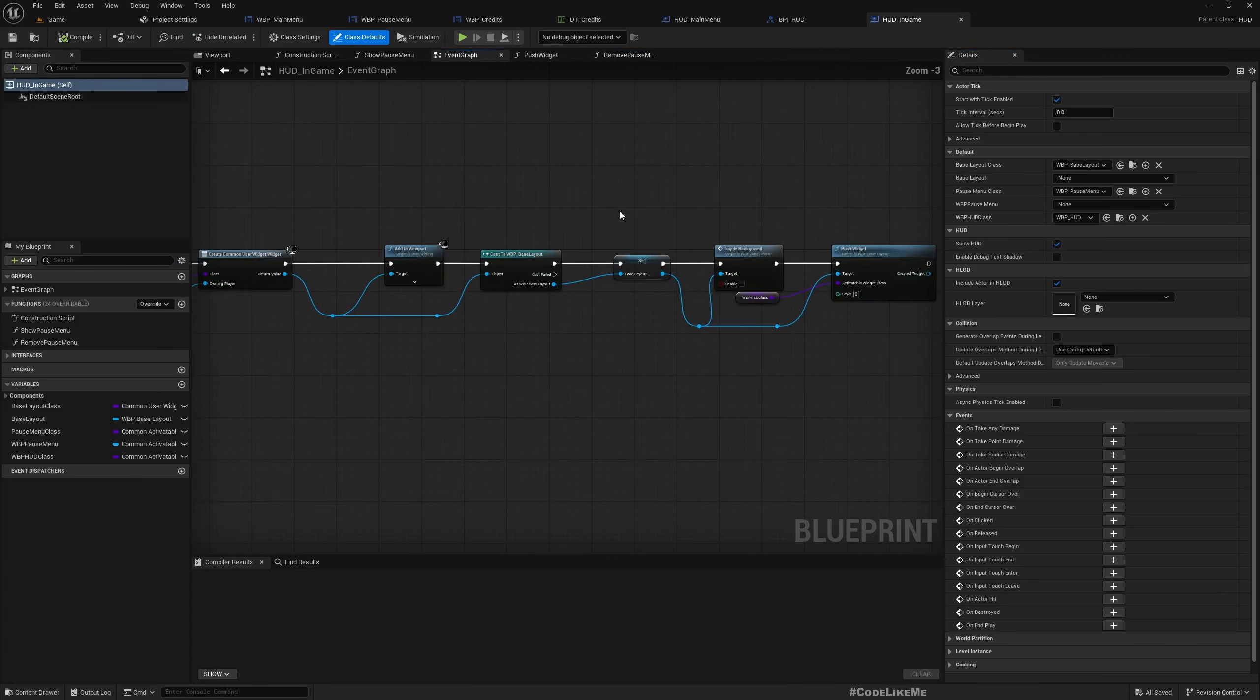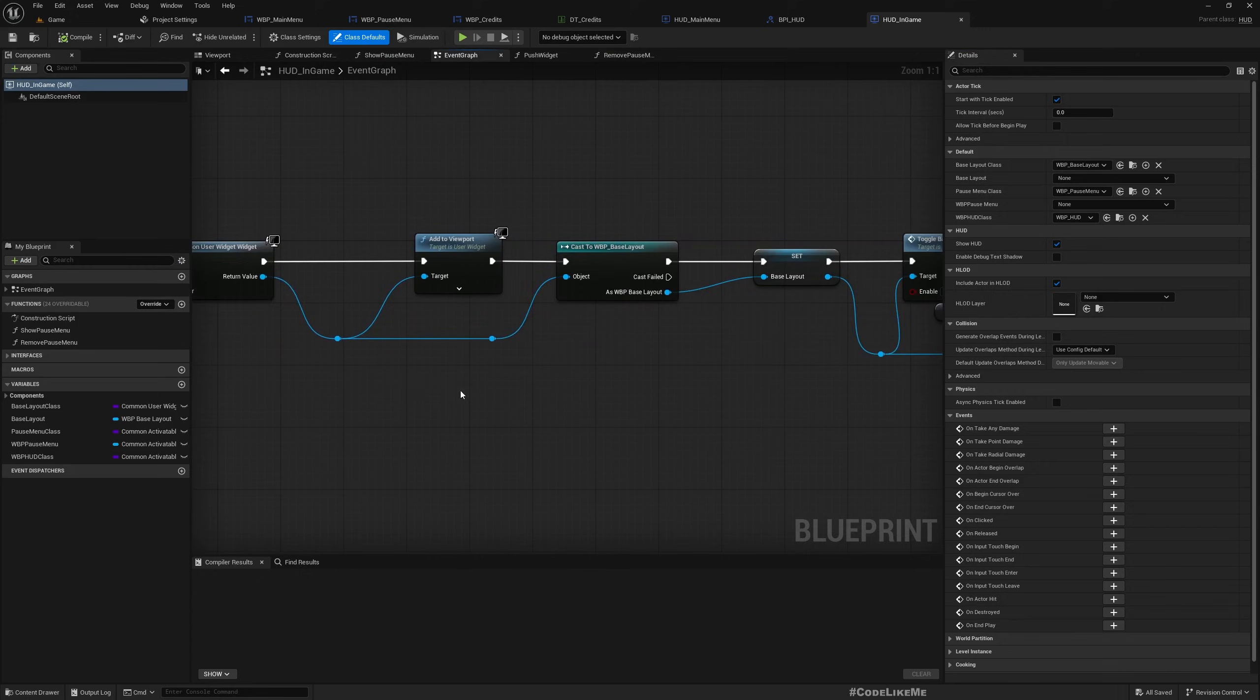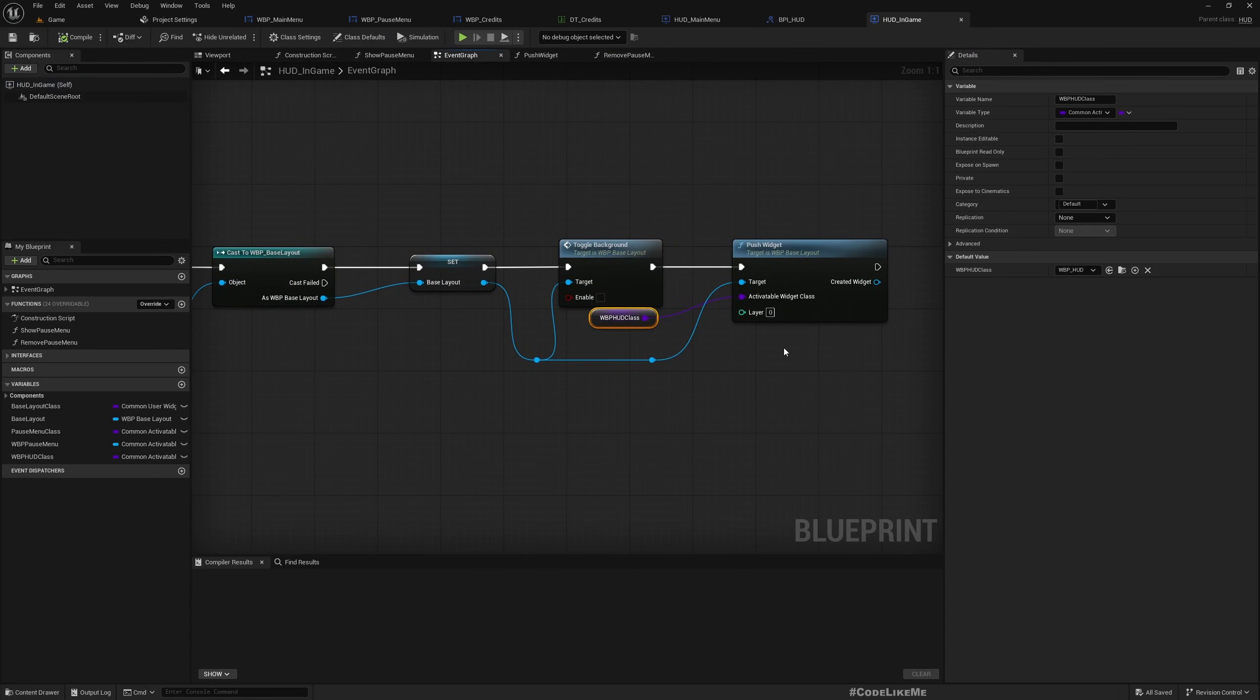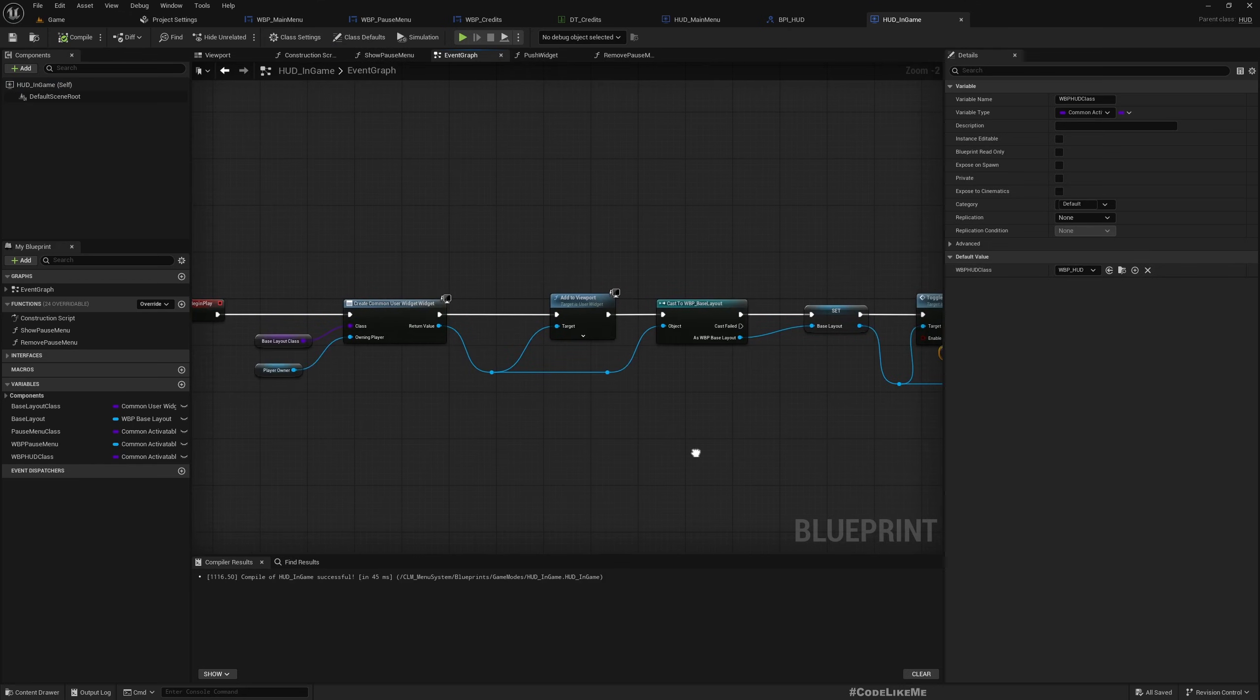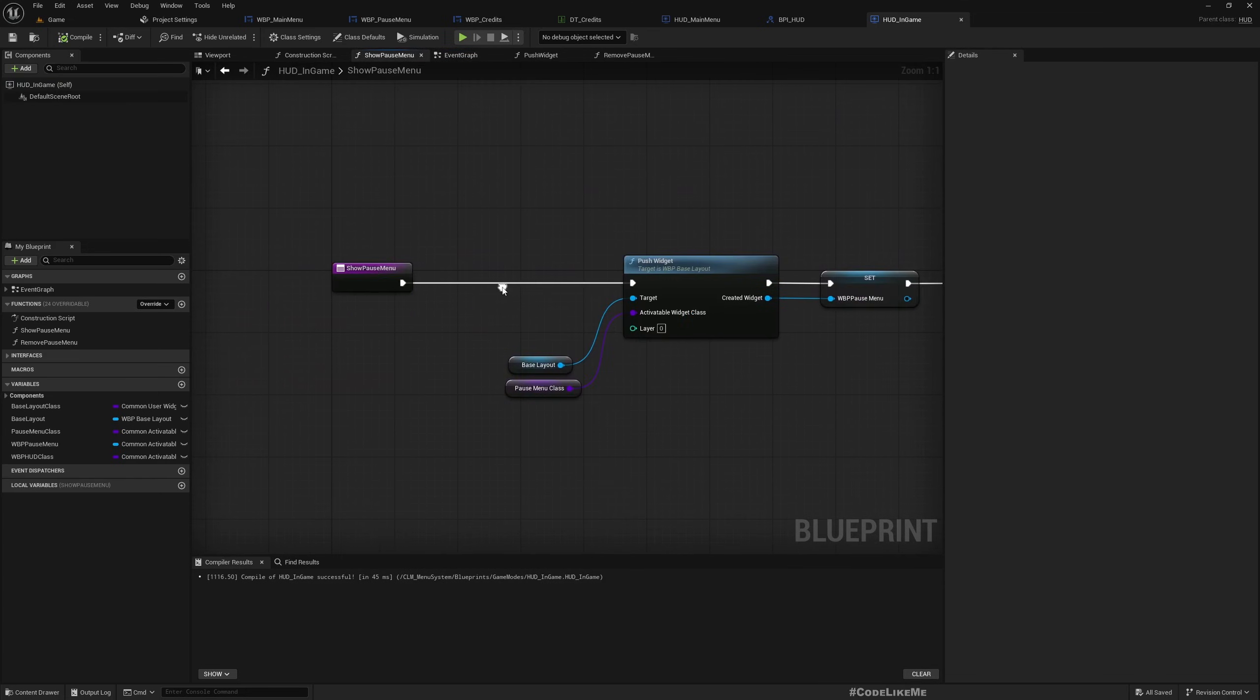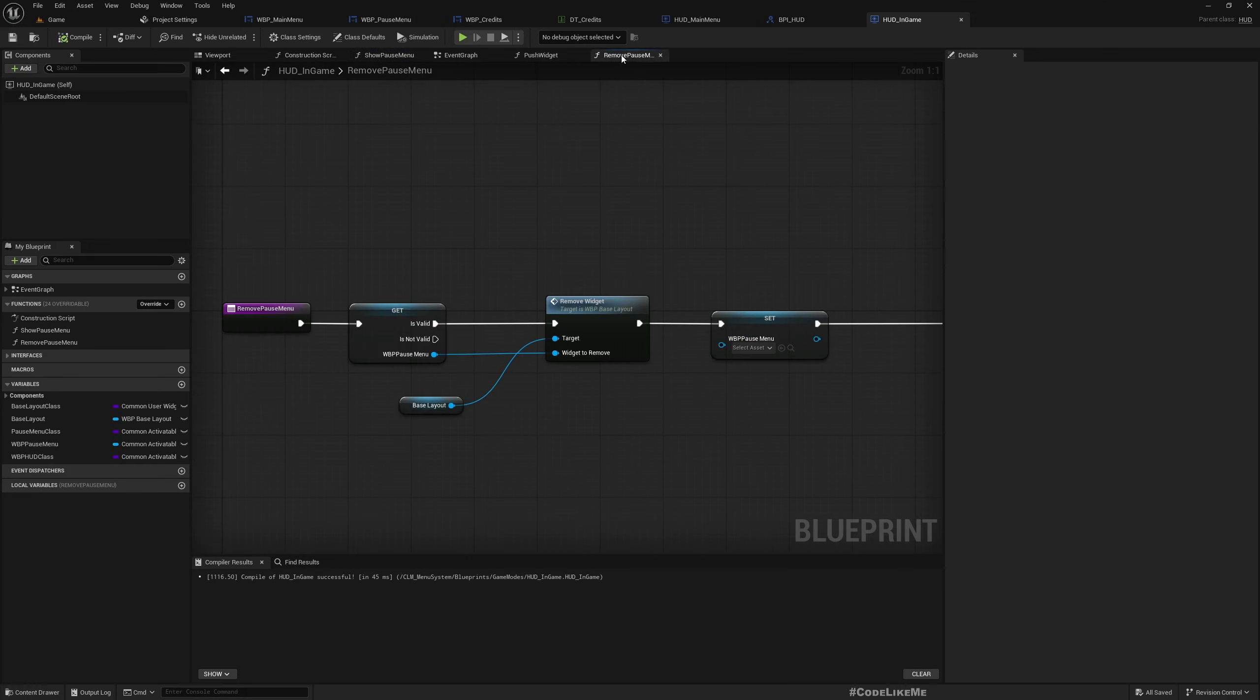This is also same as the main menu HUD but here as the widget I don't initially add the post menu. I only add it when it is required which is called through this show pause menu and remove pause menu when we want to hide it.